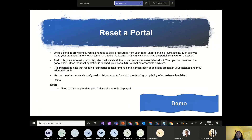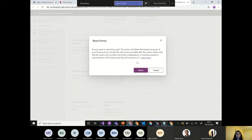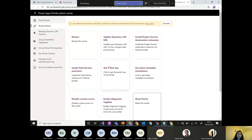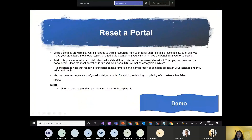Reset a portal deletes all portal resources and customizations. Use this when you no longer want the portal for your environment or want to start from scratch. Every portal action in the admin center shows detailed, self-explanatory information. It's important to try these actions in a trial environment before using them in production, since resetting is irreversible.